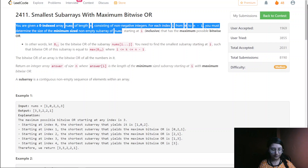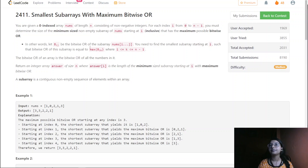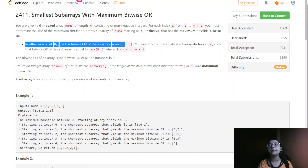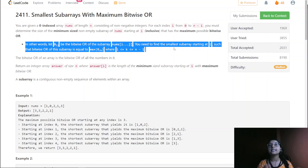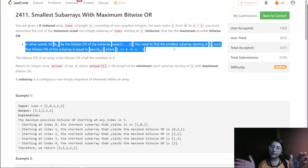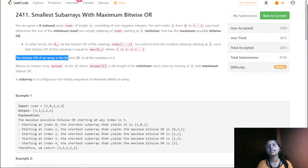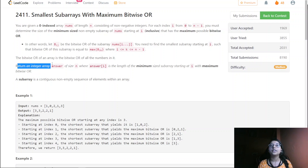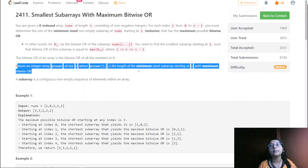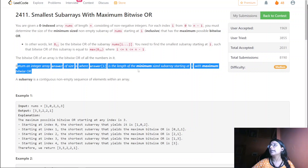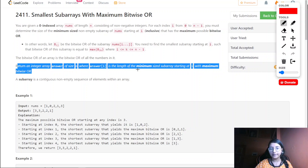Let B(i,j) be the bitwise OR of the subarray nums[i..j]. We need to find the smallest subarray starting at i such that the bitwise OR of that subarray equals the maximum of B(i,k) where k lies between i and n minus one. The bitwise OR of an array is basically the bitwise OR of all numbers in it. We return an integer array answer of length n where answer[i] is the length of the minimum size subarray starting at i with maximum bitwise OR.